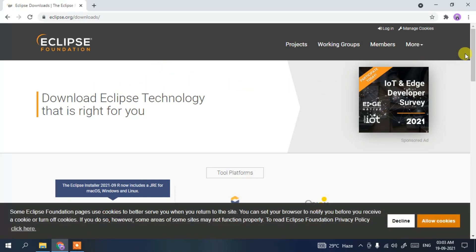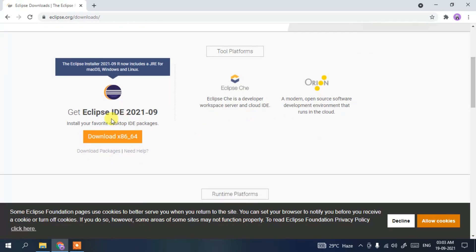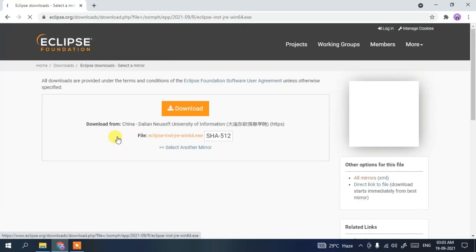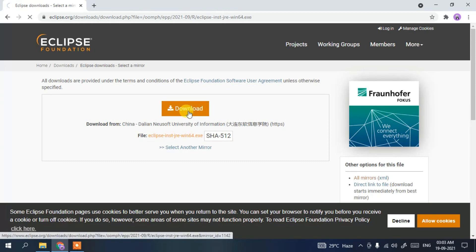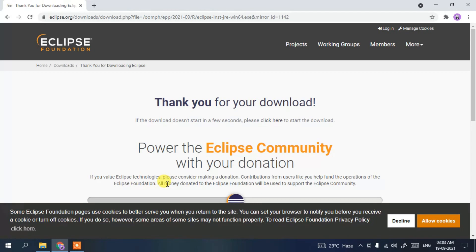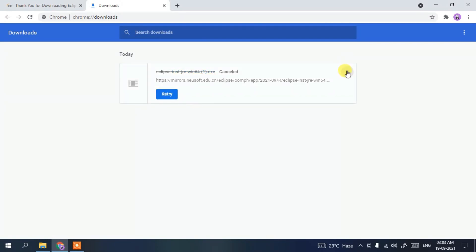This will open the official Eclipse IDE site. Scroll down a bit and you'll see 'Get Eclipse IDE 2021-09', which is the latest version. Click on that button and you'll be redirected to the download page. Click the download button and Eclipse IDE will start downloading.